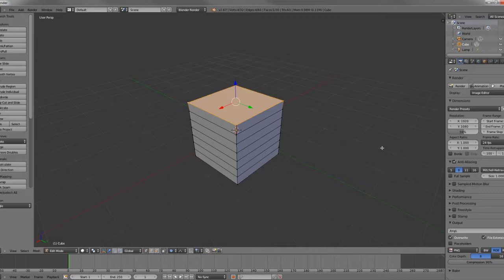Now Proportional Editing is activated and we can use R, S, or G to grab, scale, or rotate our vertices that we've selected here.